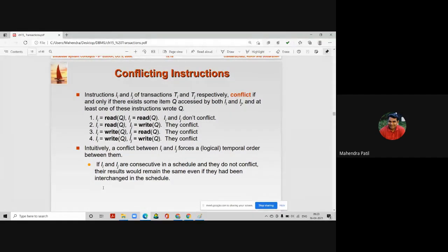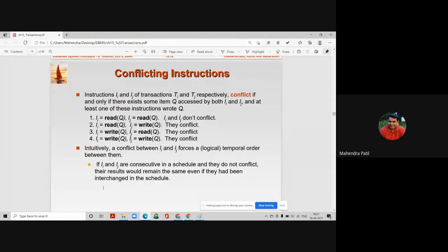They will conflict only when one performs a read operation and the other performs a write operation, or when any one of them performs a write operation. The transaction that performs the write will update the balance, and the transaction that reads immediately after will get the updated balance rather than the previously displayed balance.